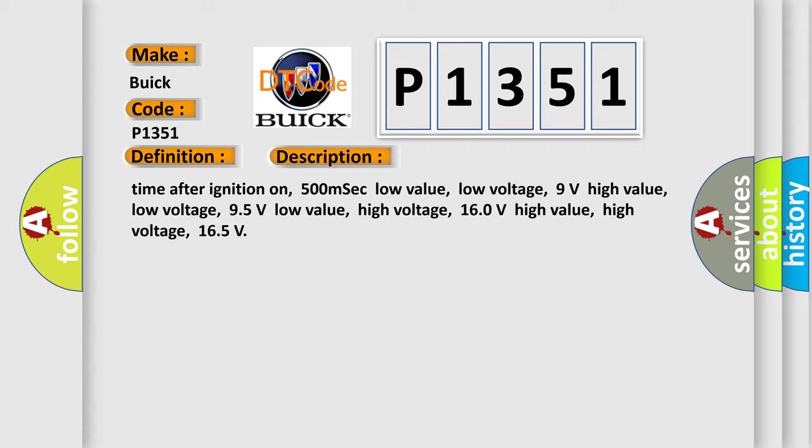And now this is a short description of this DTC code. Time after ignition on: 500 milliseconds. Low value, low voltage: 9 volts. High value, low voltage: 95 volts. Low value, high voltage: 160 volts. High value, high voltage: 165 volts.